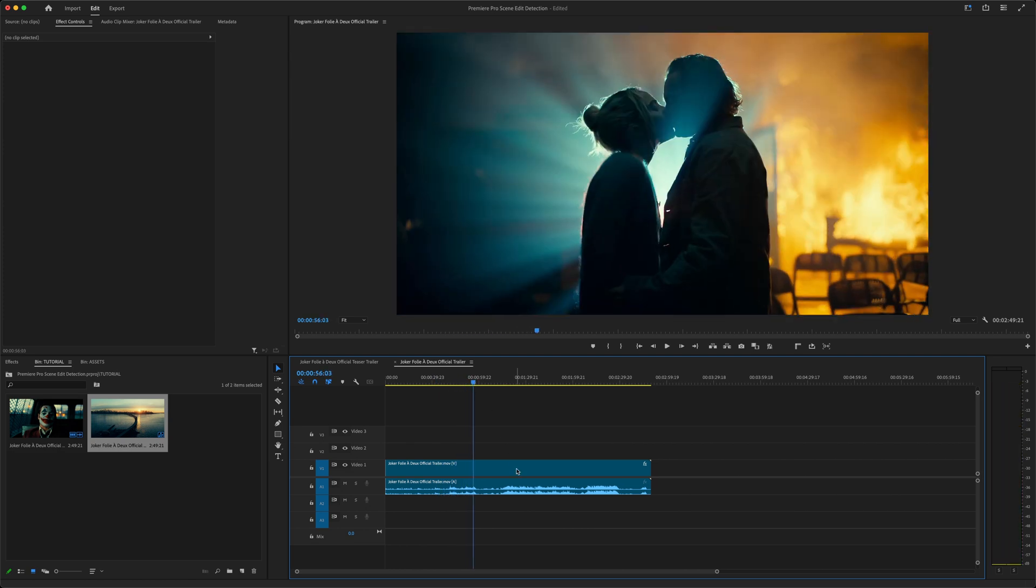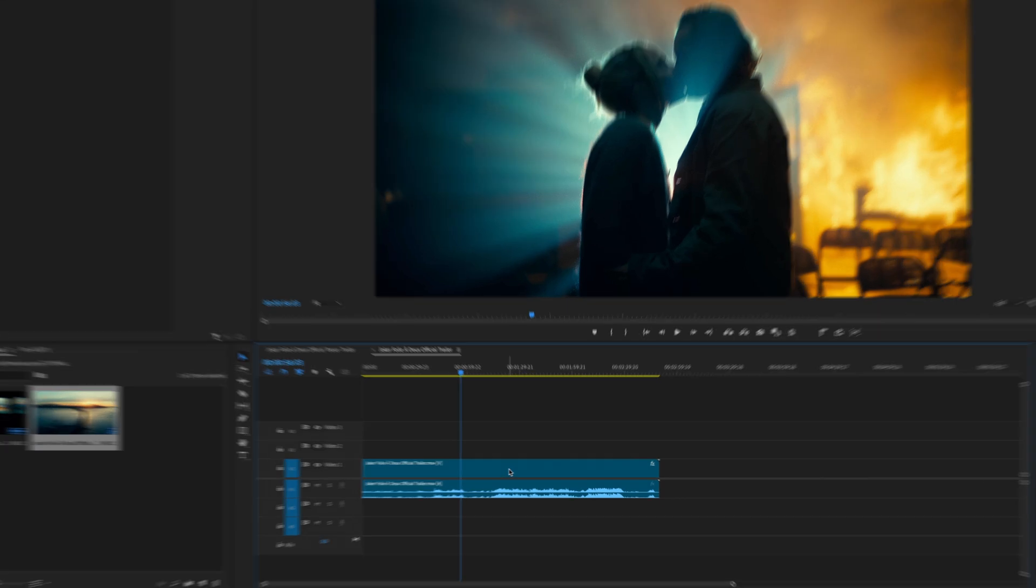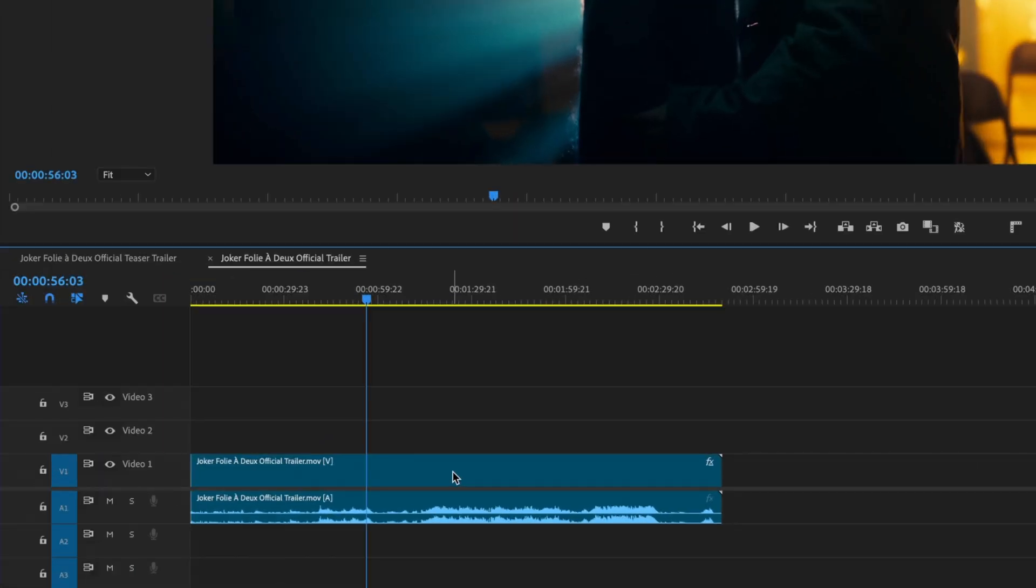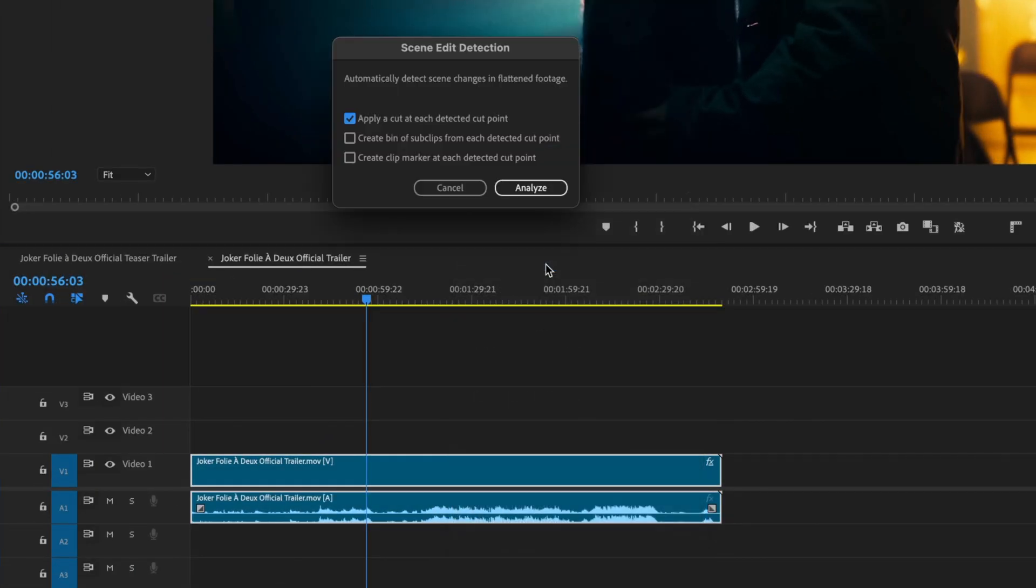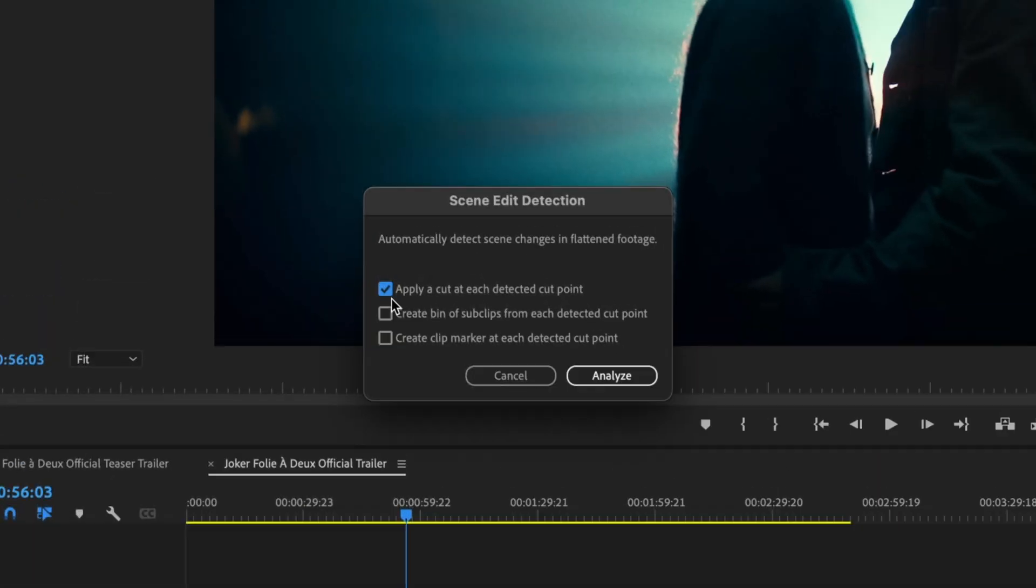Instead of recutting this manually, I'll right-click on the clip and go to Scene Edit Detection. You'll get three options here: apply a cut at each detected cut point, create bin of sub clips from each detected cut point, and create clip marker at each detected cut point. You can choose any one or any combination of these options.